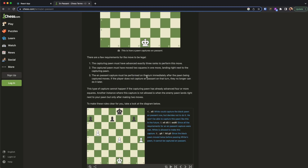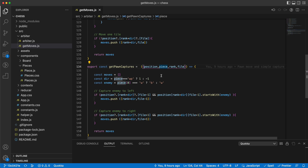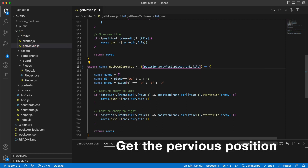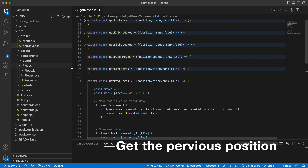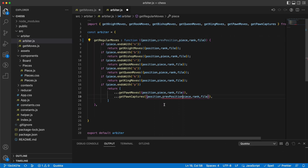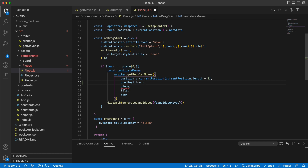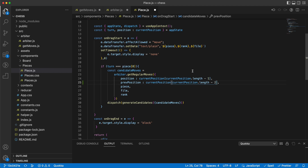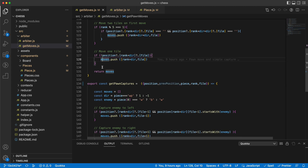The first thing is that we obviously need to know the previous position. We use it here in the getPawnCaptures — this comes from the arbiter, so it needs to be aware of that. And the function that calls this one is on the piece, so previous position is just one step backwards.